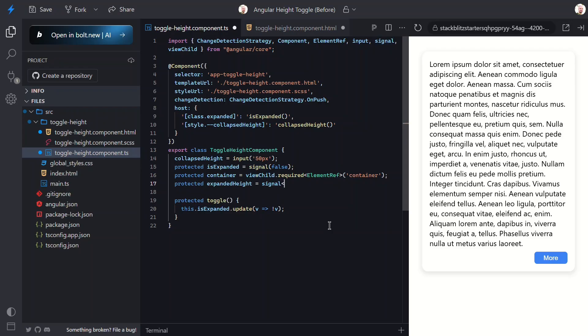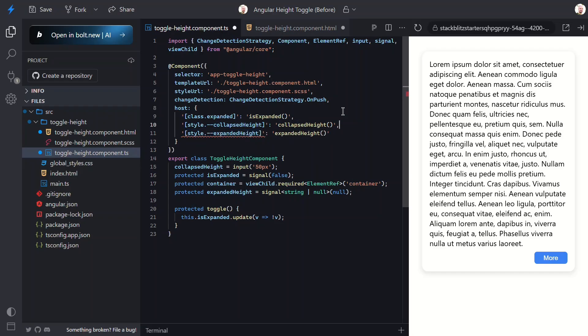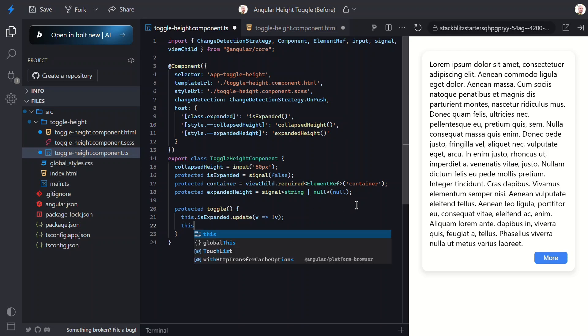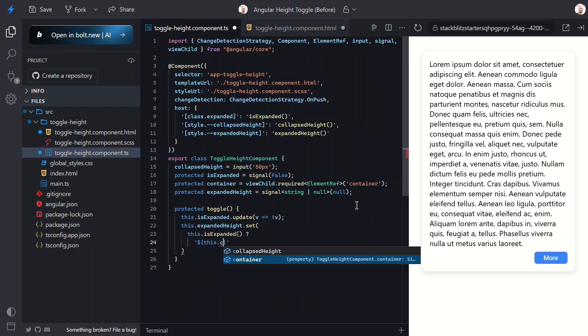Next, I need a signal to track our expanded height. It'll either be a string or null and we'll initialize it to null. Next we can bind another custom property for this value on the host so that we can access it from the component styles as well. Now I need to update the toggle method to actually calculate the expanded height. We'll use the set method to set this value, but we're going to set it based on whether the component is expanded or not.